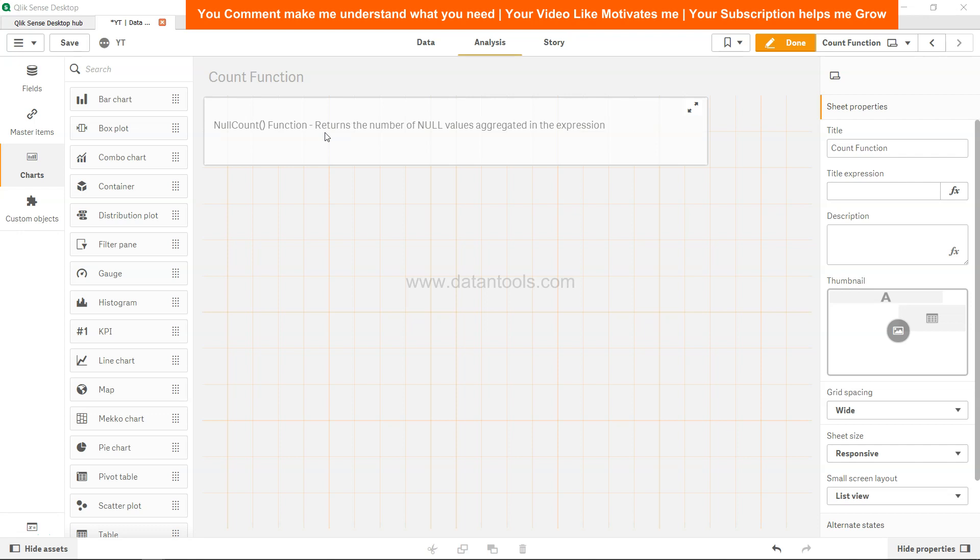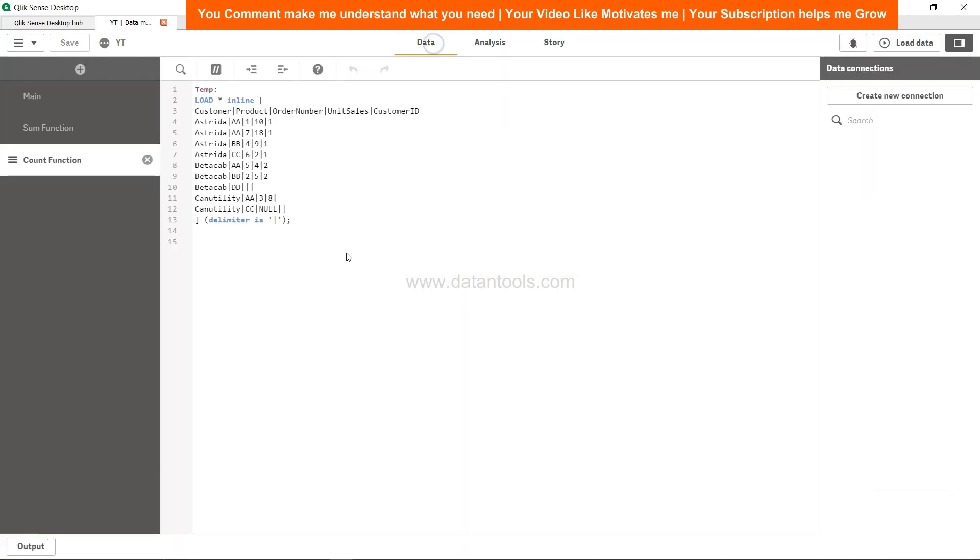Then we need to use null count function. With the null count, there is a special condition which I will show you in this video as well - how to properly use this. So let's go ahead in the data.